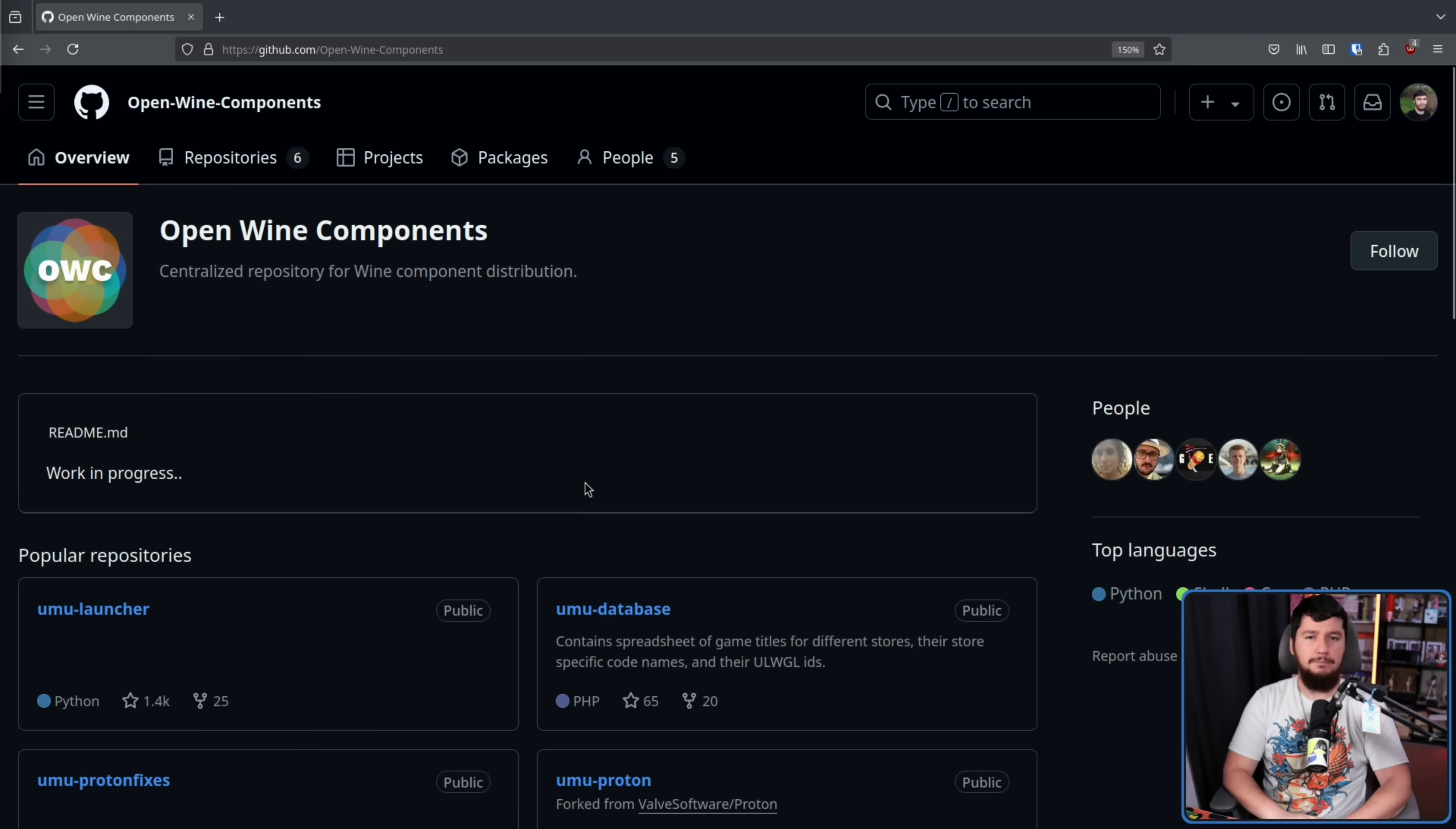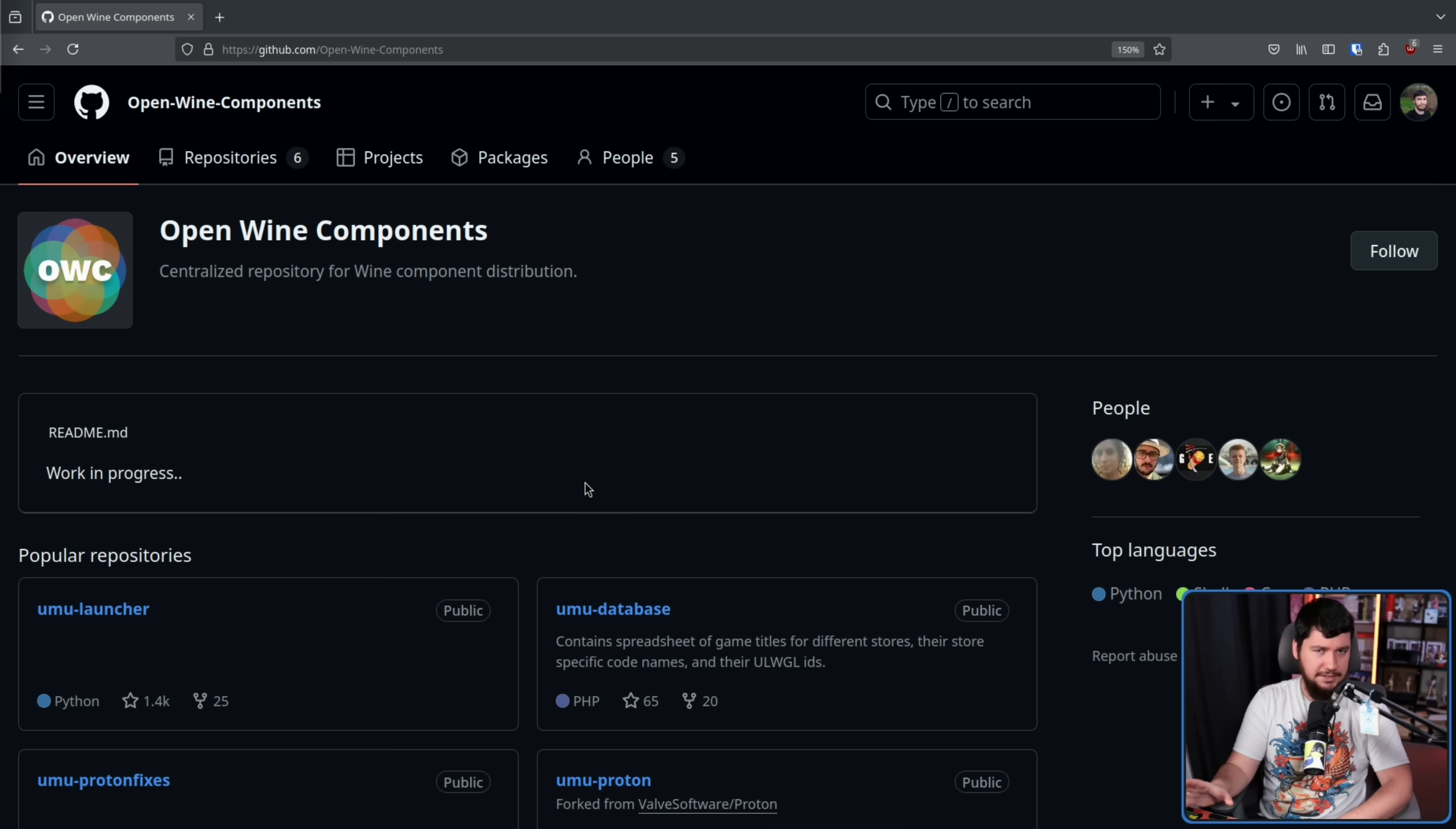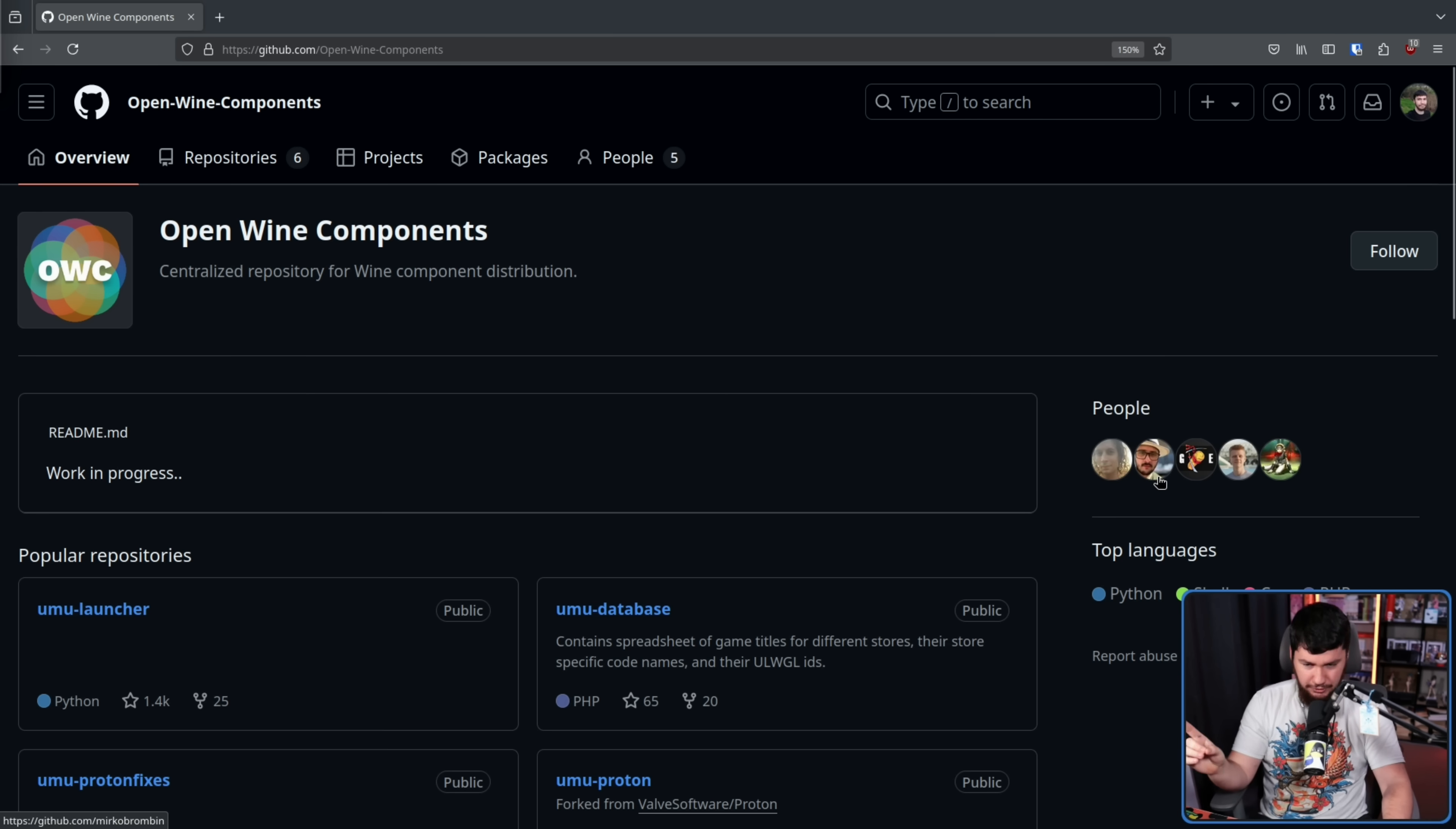The Umu launcher coming out of the Open Wine Components project. Now I wouldn't really care about this if it was by some random developer and it was some whole new solution that was going to take a bit of time to be adopted. That's not what this is though. From now on I'll refer to Open Wine Components as OWC. This organization is made up of Matthew Commandon, the founder of Lutris,